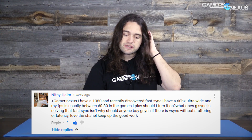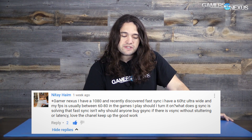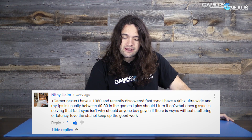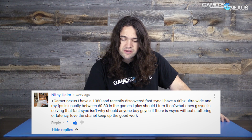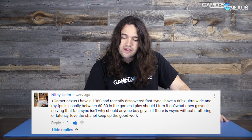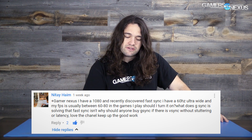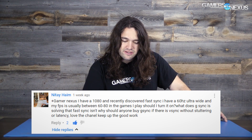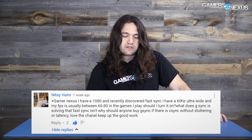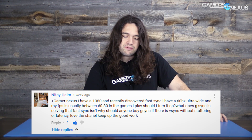The first question is from Nite Haim, who says: I have a 1080 and recently discovered Fast Sync. I have a 60Hz ultra-wide and my FPS is usually between 60 to 80 in games. Should I turn Fast Sync on? What does G-Sync solve that Fast Sync doesn't? And why should anyone buy G-Sync if there is V-Sync without stuttering your latency?